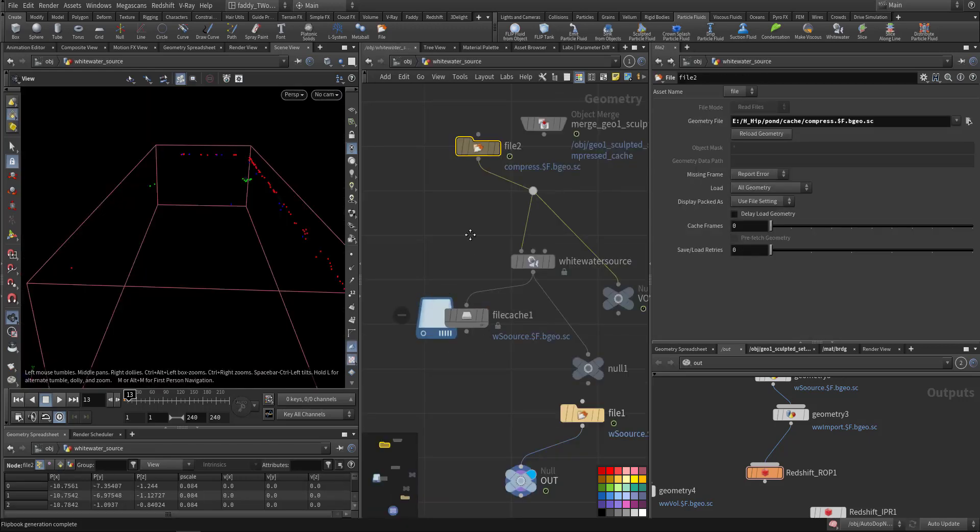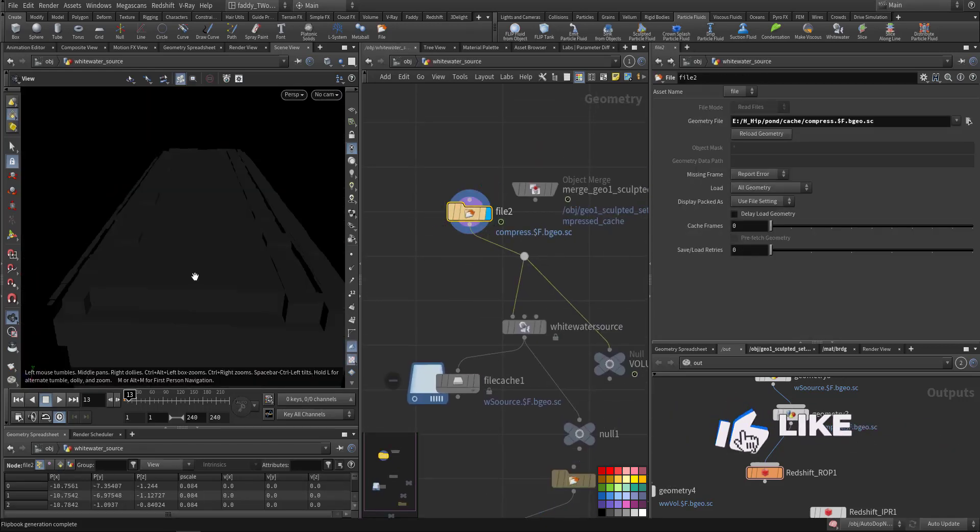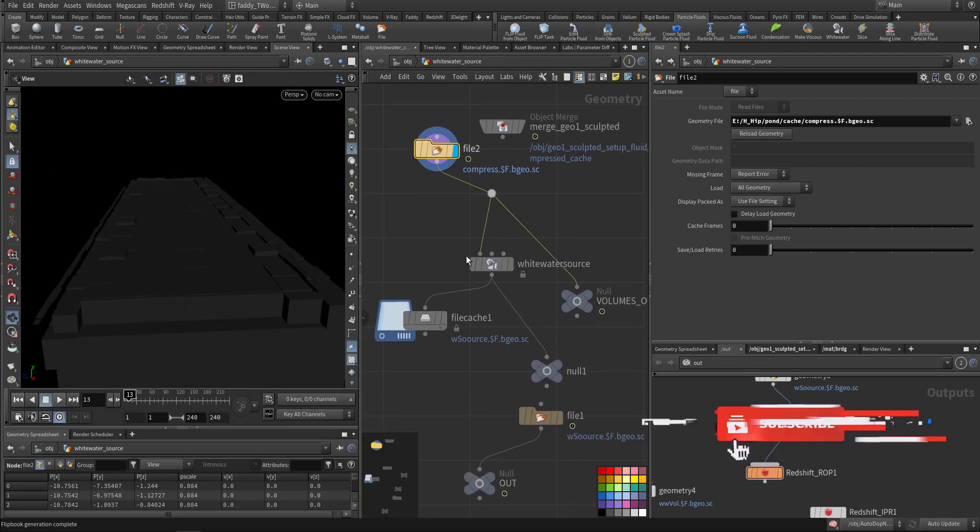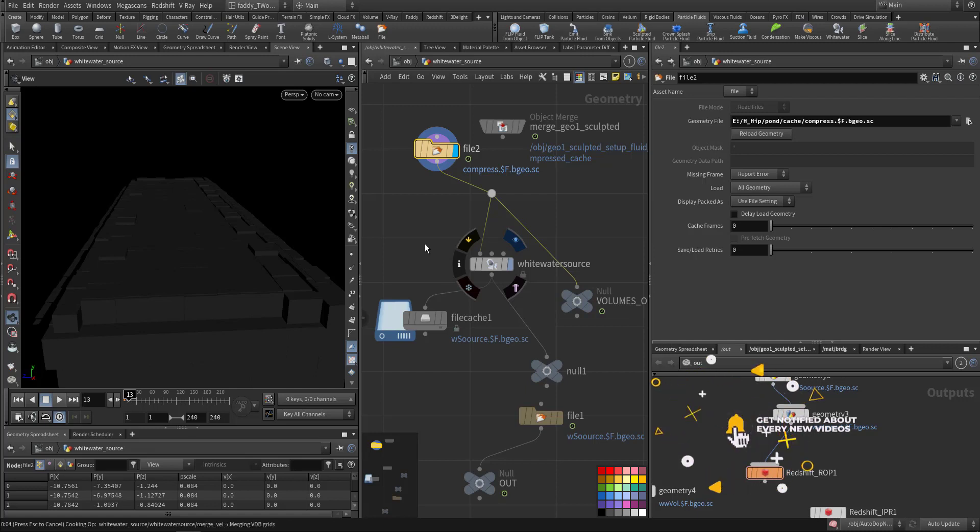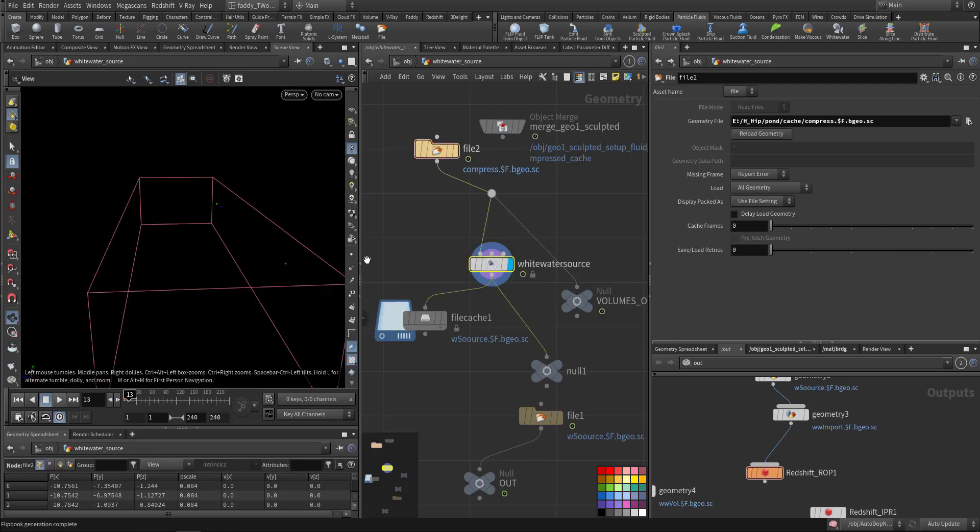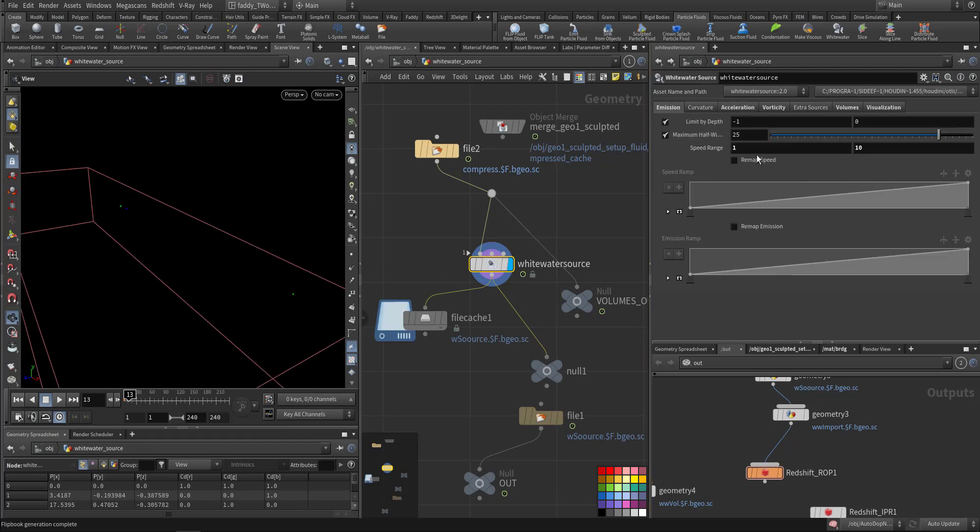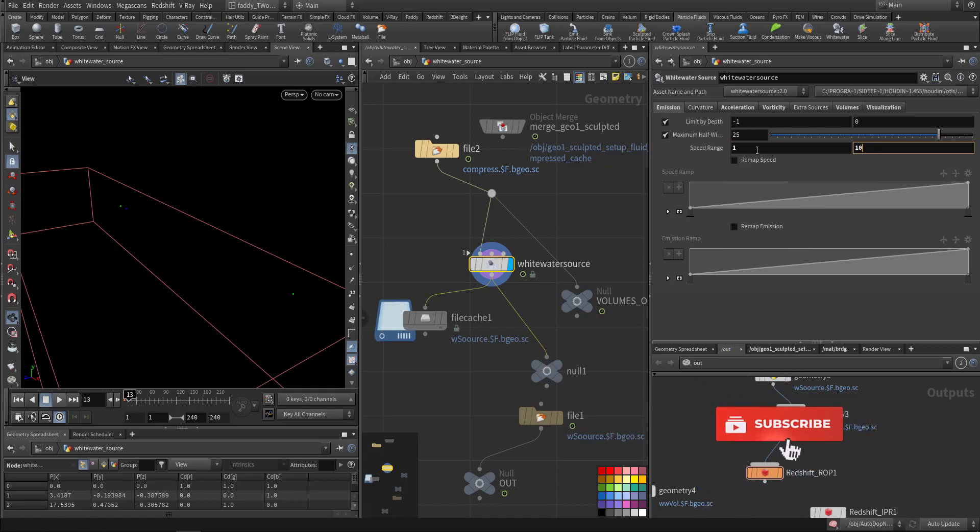It will take you here. This is where you import the compressed fluid, and here you will define the criteria for the white water sourcing. You can check how much you want—less or more. With me, the emission I started from 1 to 10, so this is the range for the emitter.